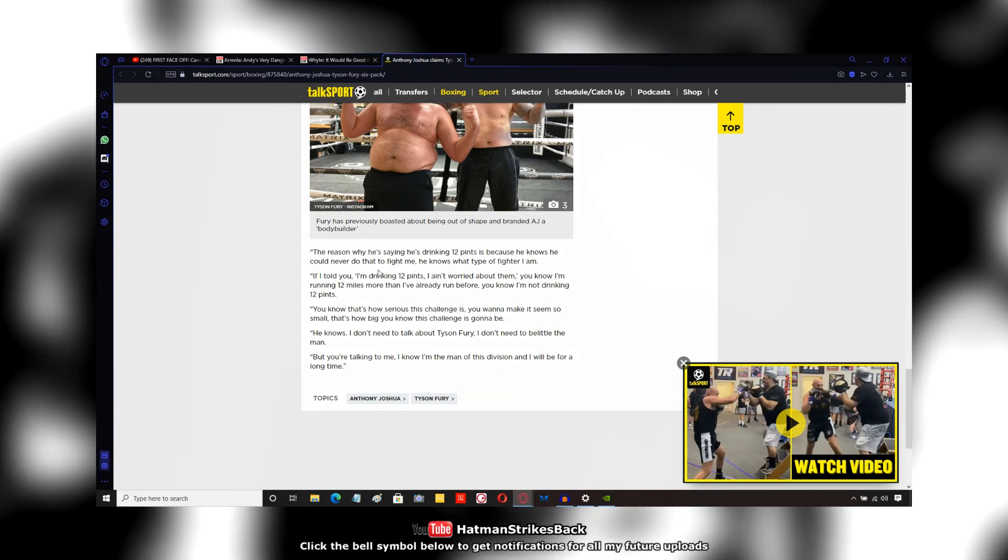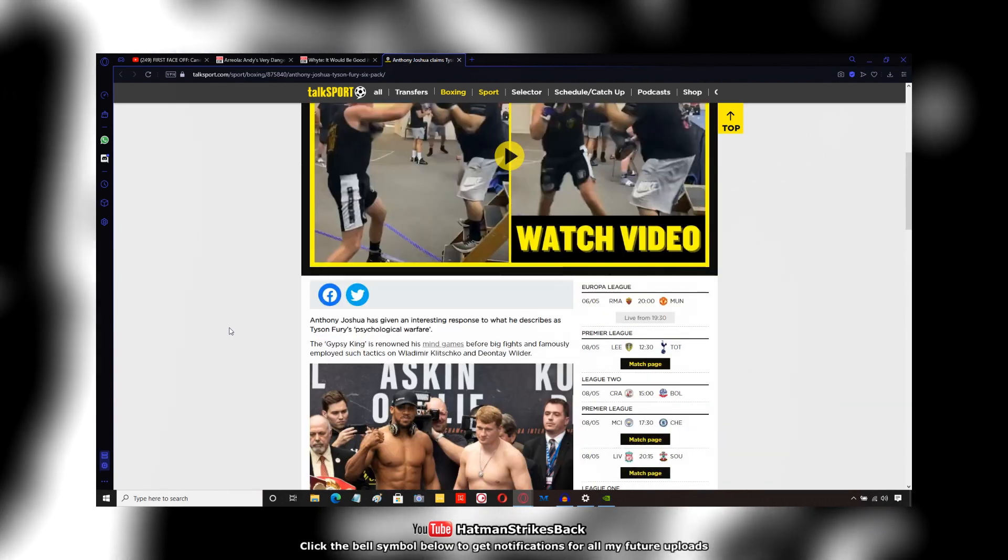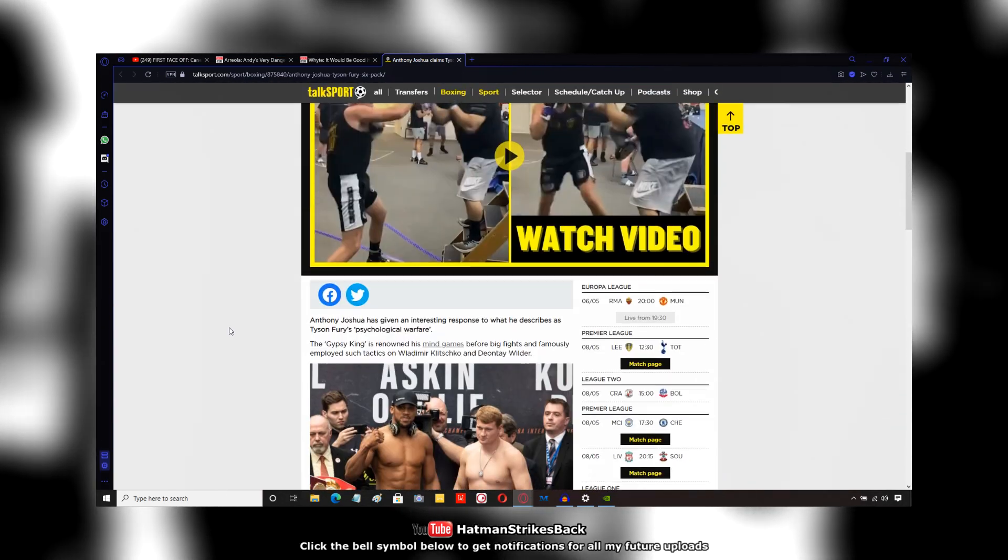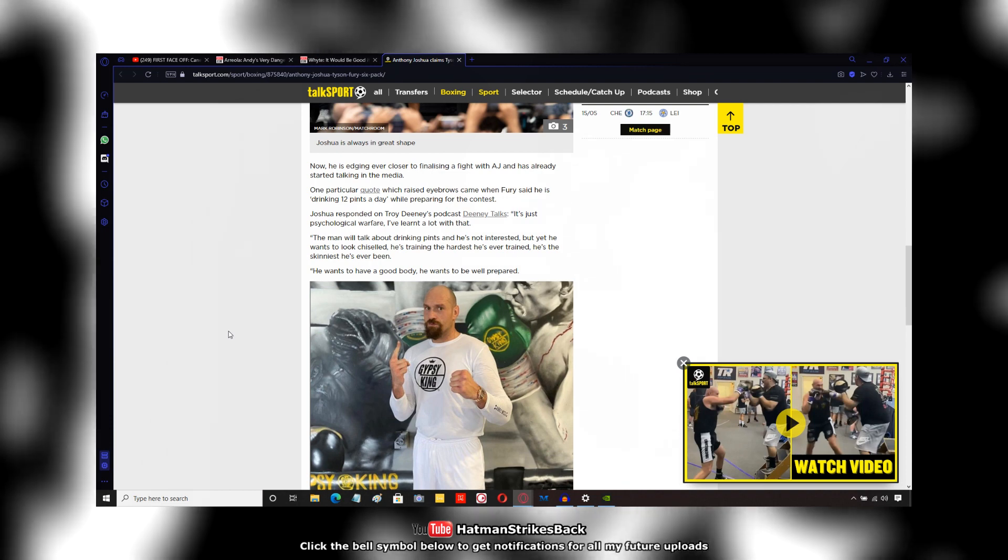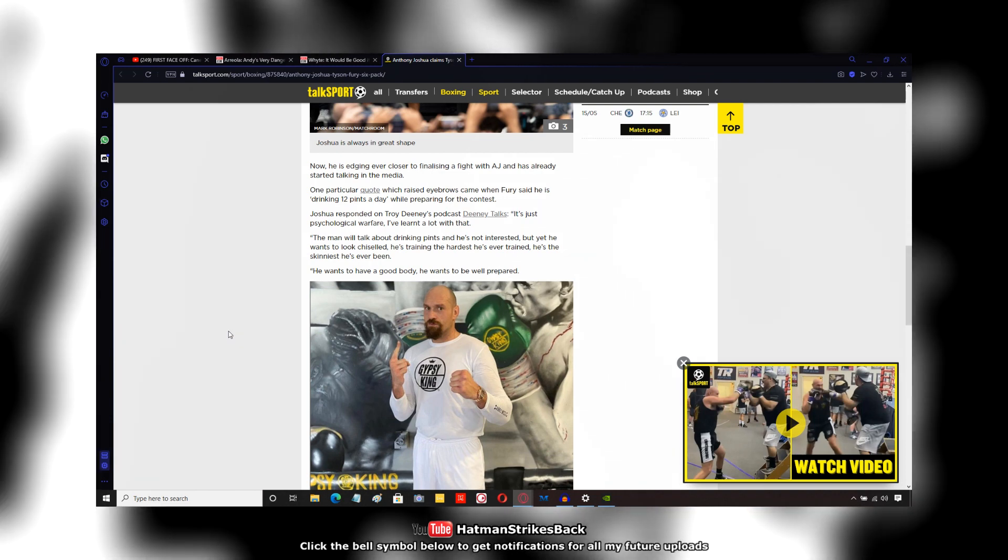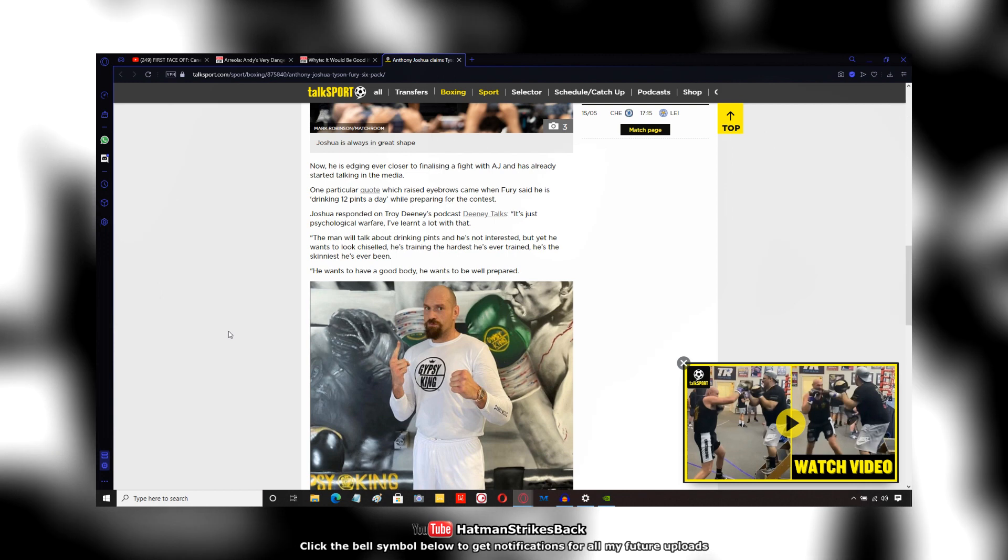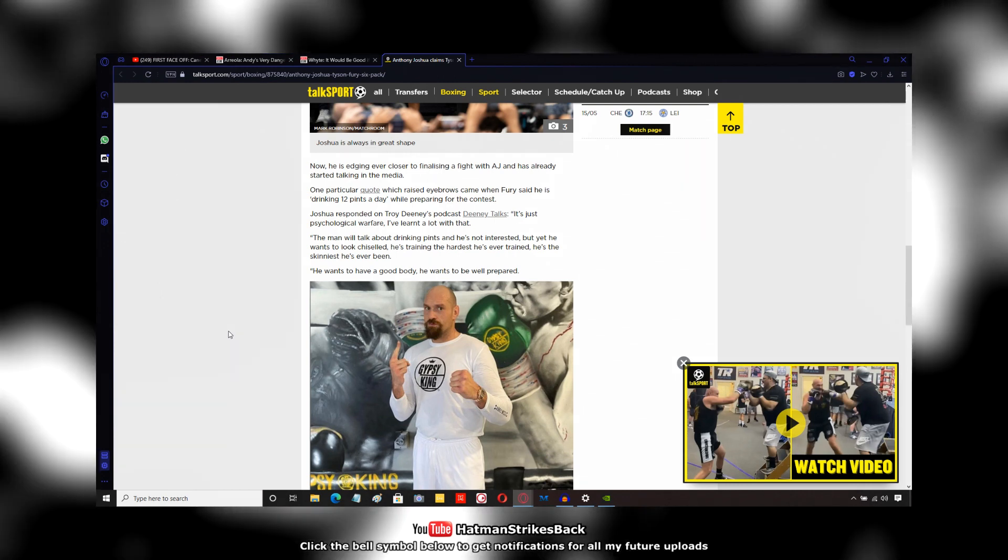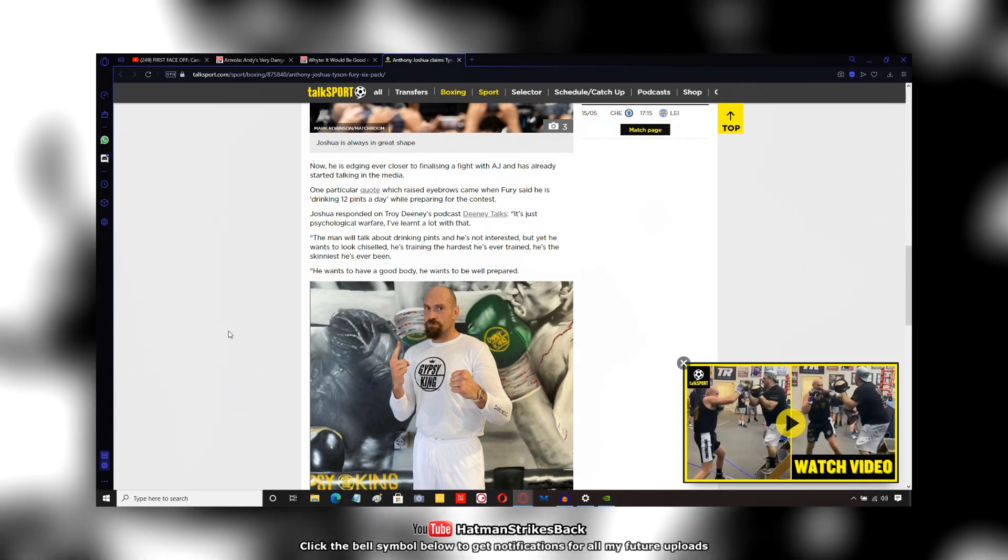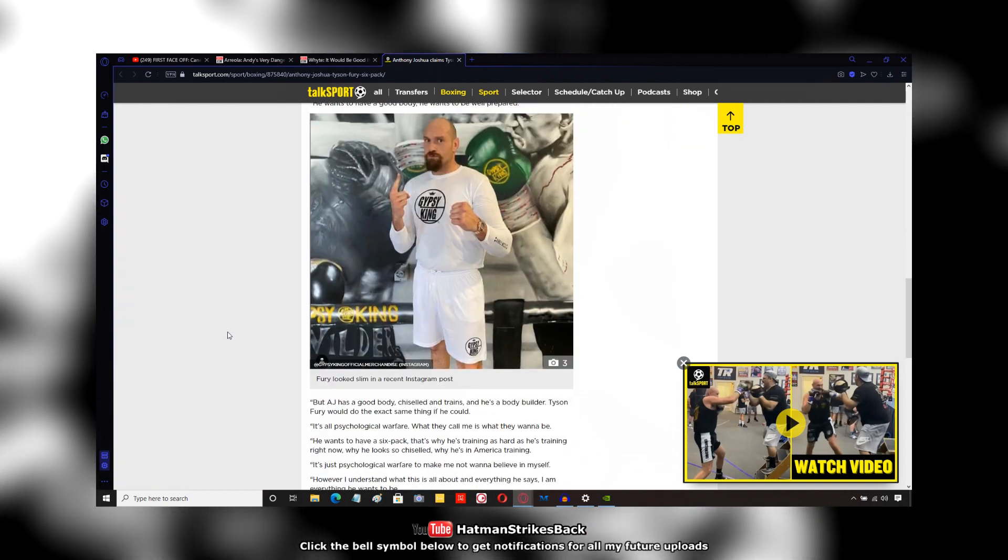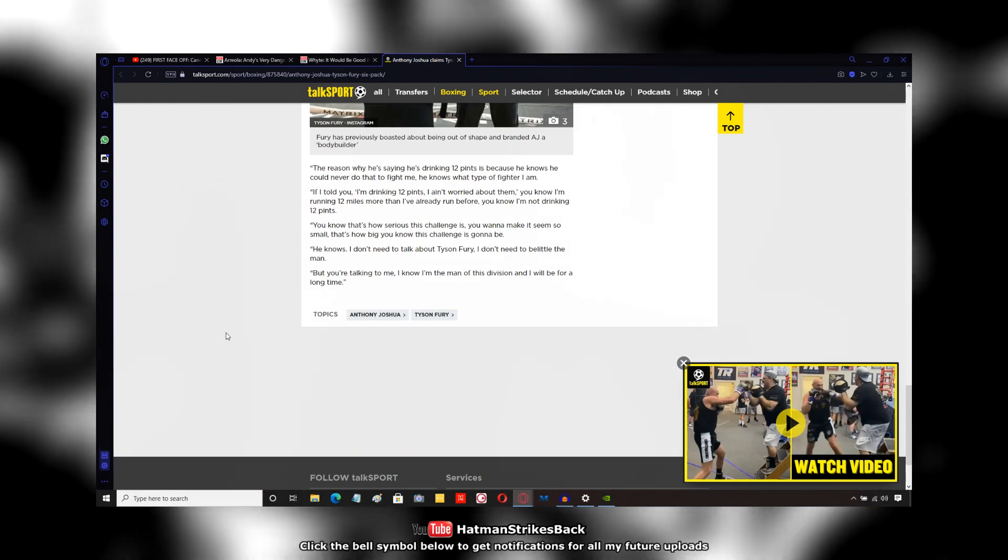End quote. So what Anthony Joshua is suggesting there is that Tyson Fury is attempting reverse psychology, whereby he's acting nonchalant about Anthony Joshua. Like he doesn't care, he's drinking 12 pints, all this kind of stuff, because he wants Anthony Joshua to doubt himself.